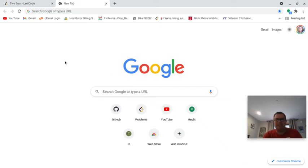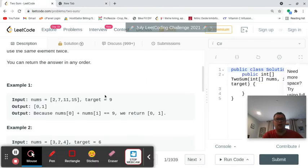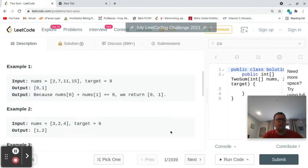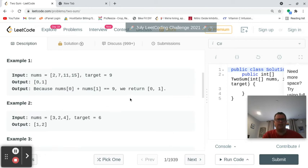Hey YouTube, I'm beginning to explore C#, and by beginning to explore I literally looked at a tutorial on YouTube Saturday morning. I figured the best way to learn it is to start tackling problems using it, so I found this LeetCode problem which is a Two Sum problem. I may have covered this one in Python.